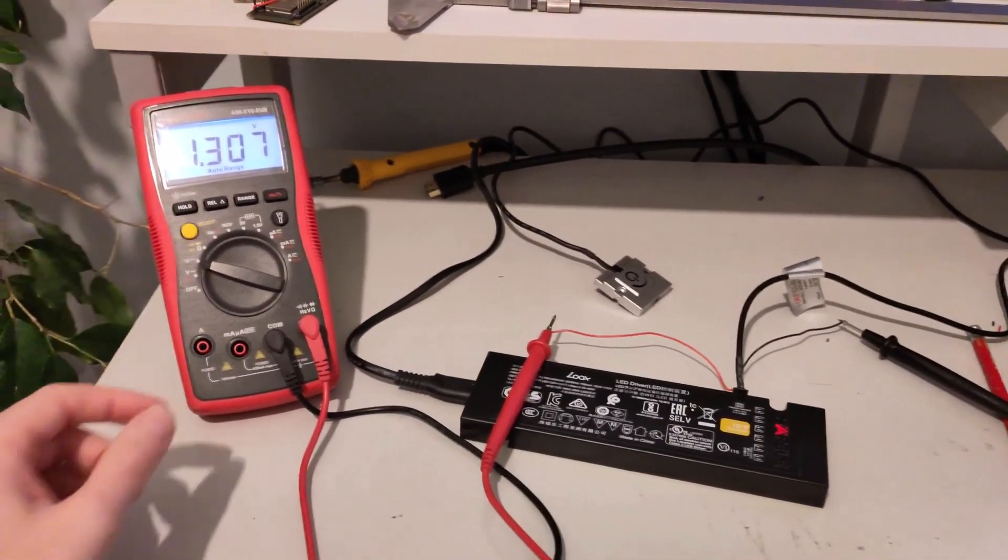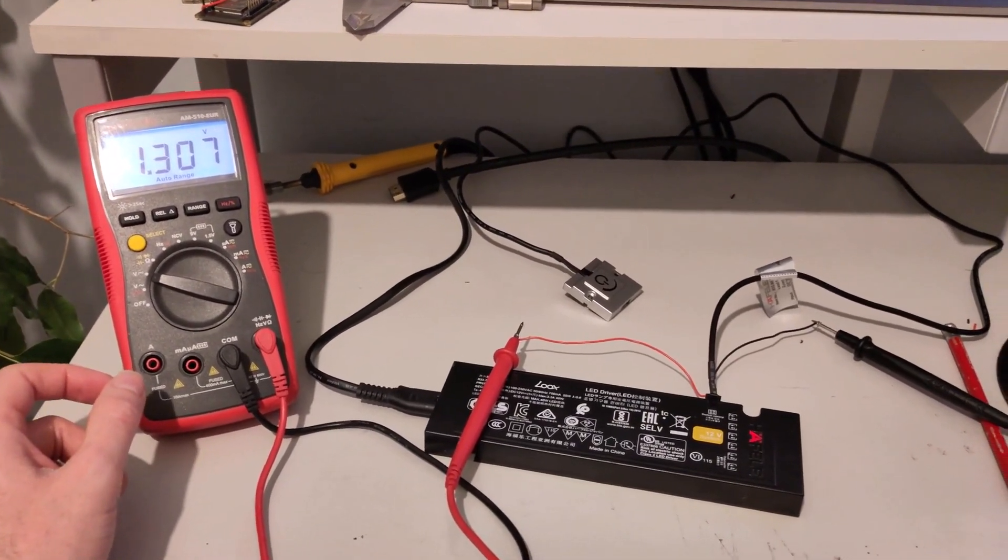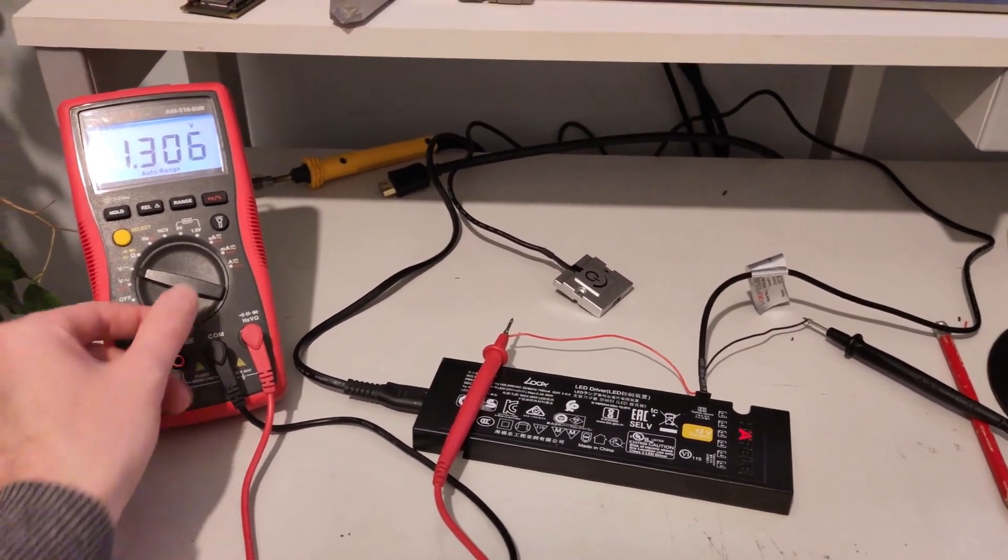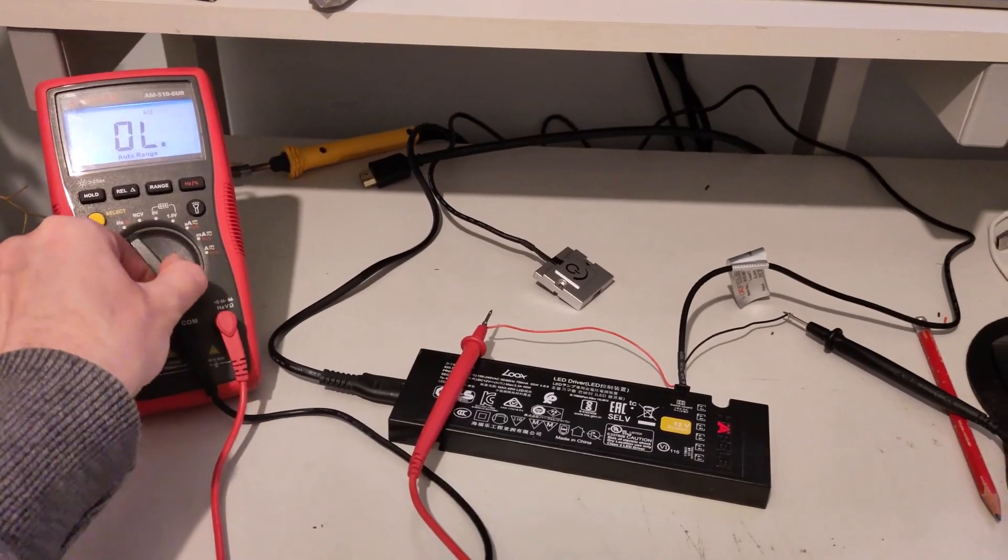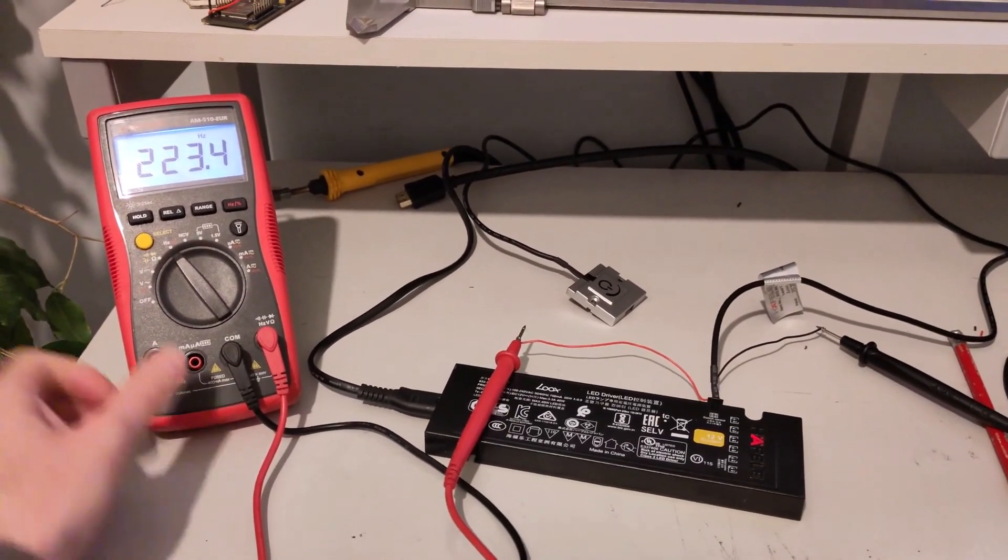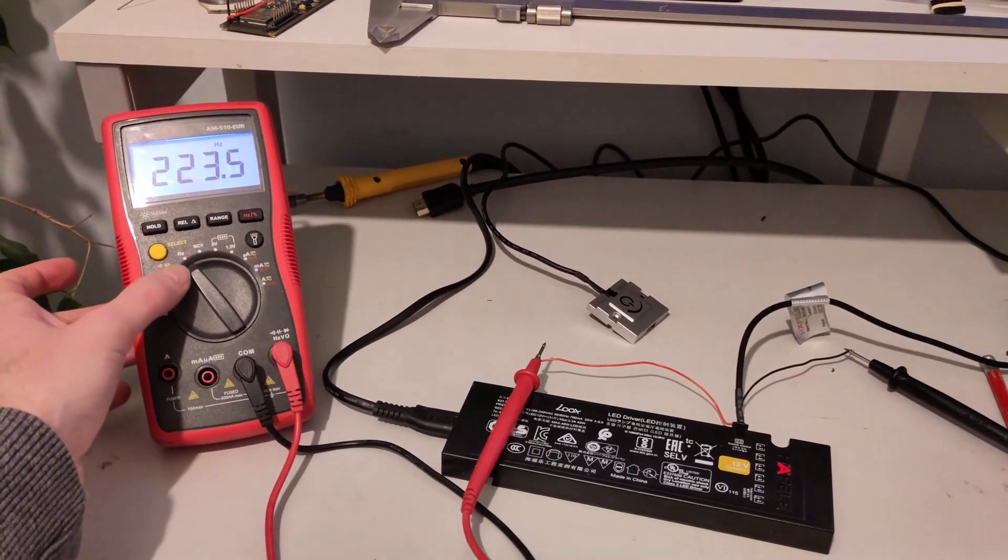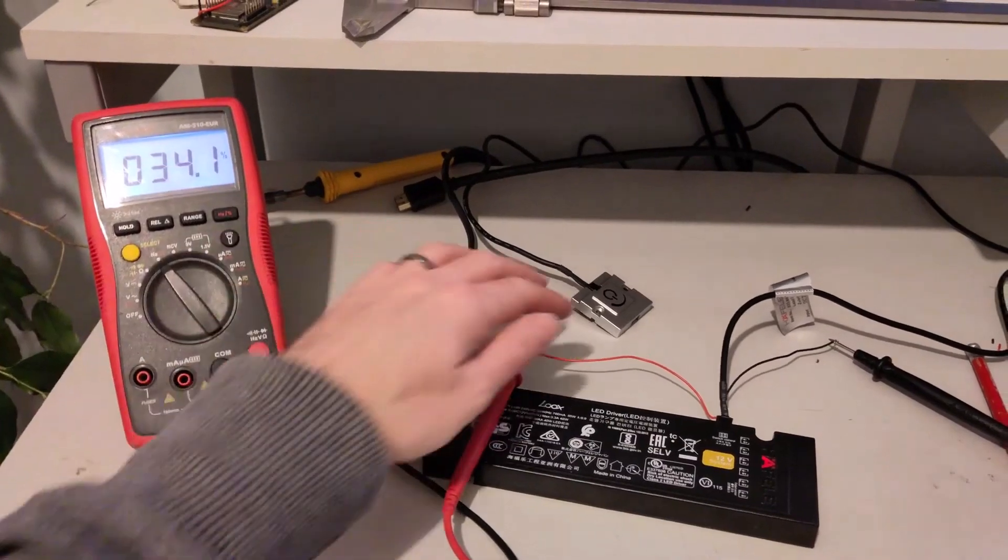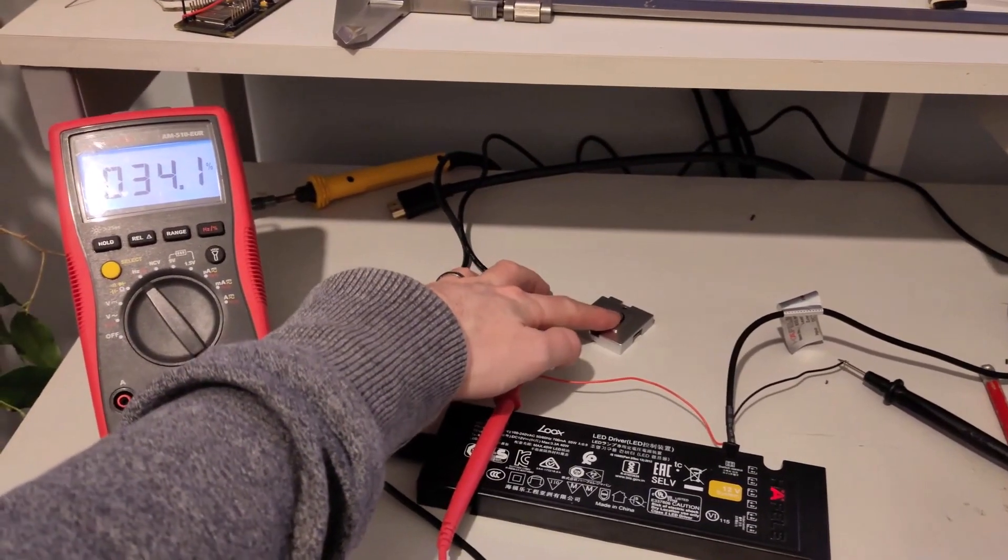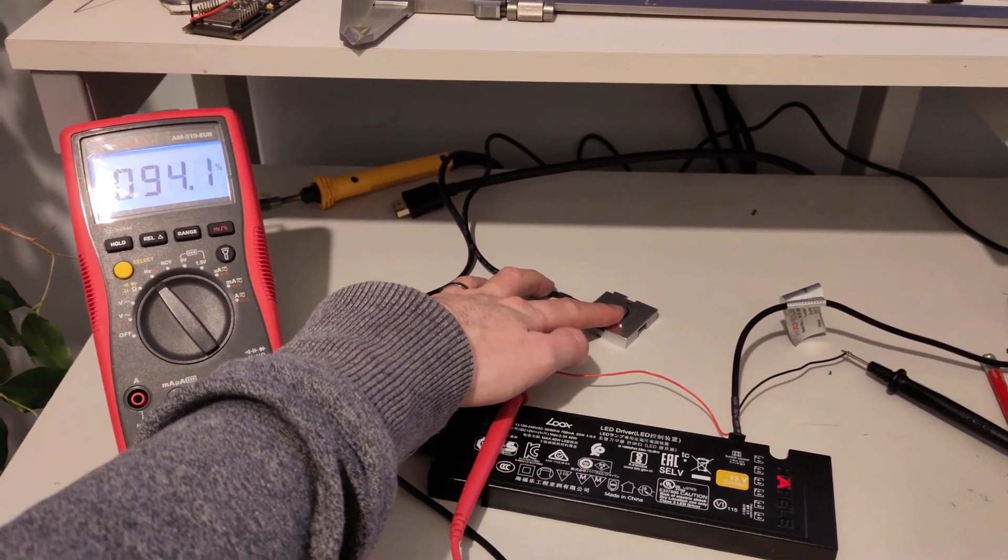Okay, so now we're connected up to the yellow wire with the multimeter's positive. We've got 223 Hz and 34%. If we press and hold the switch, we'll go up in percentage.